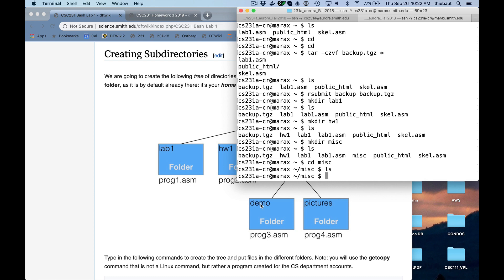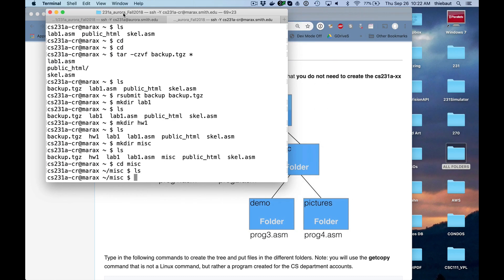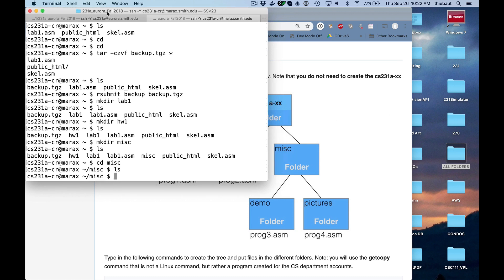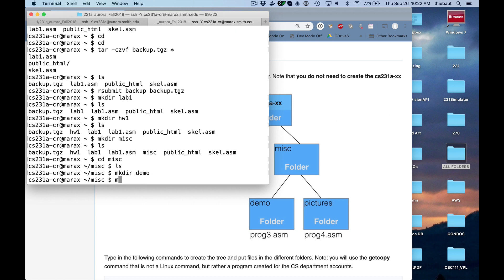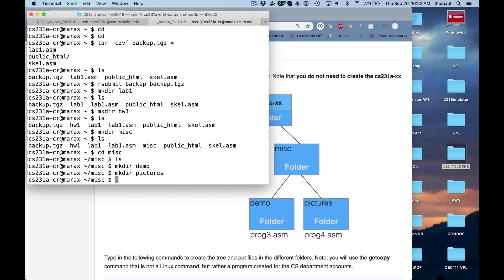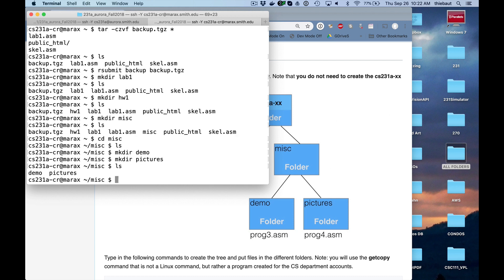So now I need to create demo and pictures. Demo and pictures are inside mis. So now that I am inside mis, make the demo, make the pictures, ls. So now I have demo and pictures inside my ms folder.